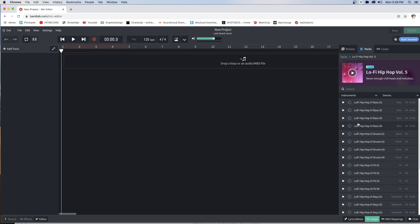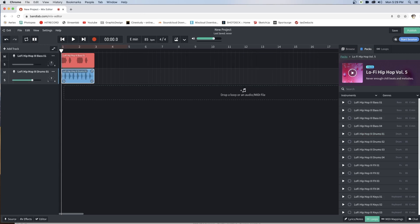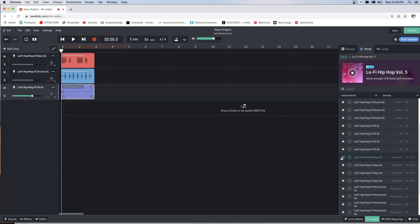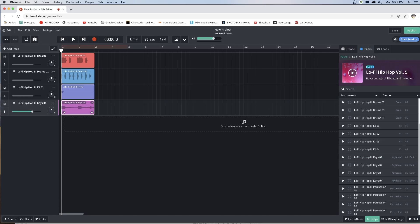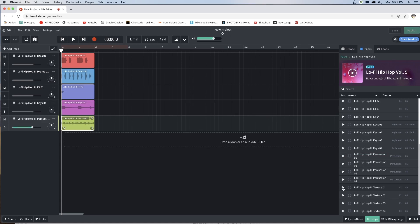Choose one of the four and apply it — I'll choose the first one. I'll go ahead and play it, double click it, and as you can see, the loop is automatically applied. Then the drums — double click and it's automatically added. From there I'm going to add the effects, then drop the keys, then drop the percussion, and then add the texture.